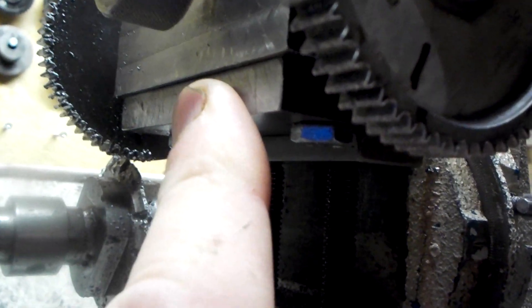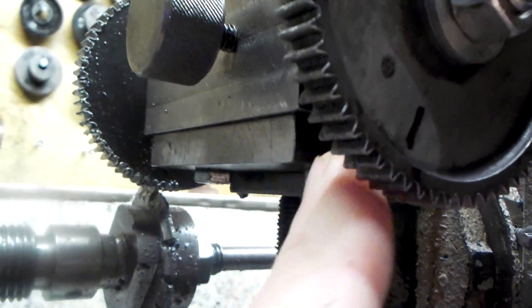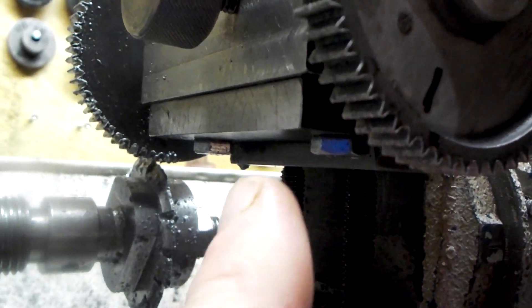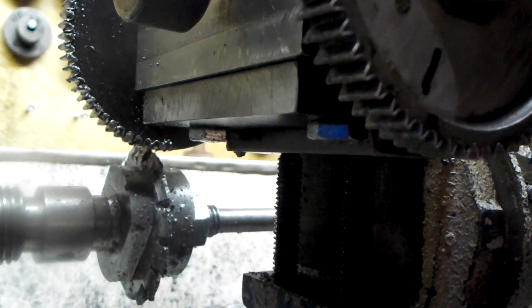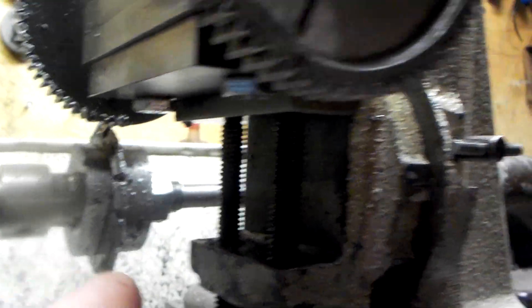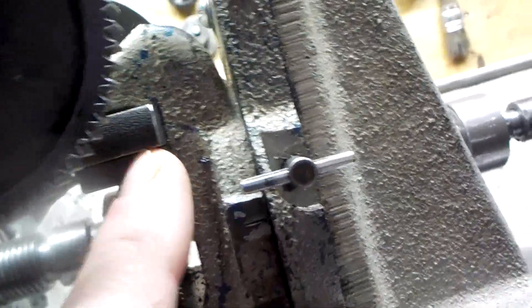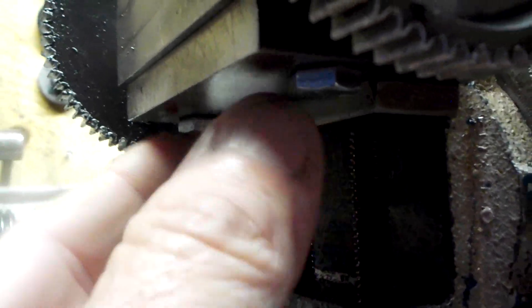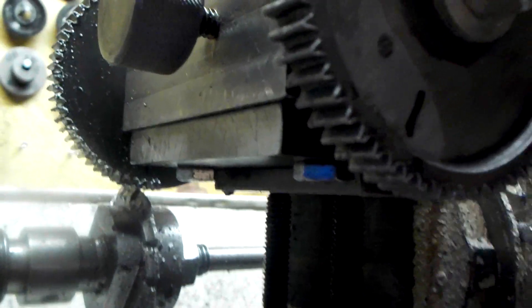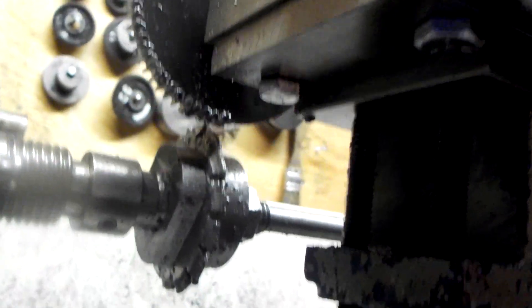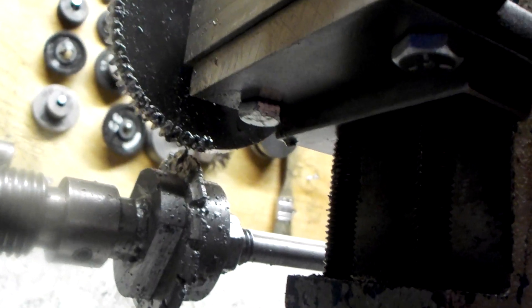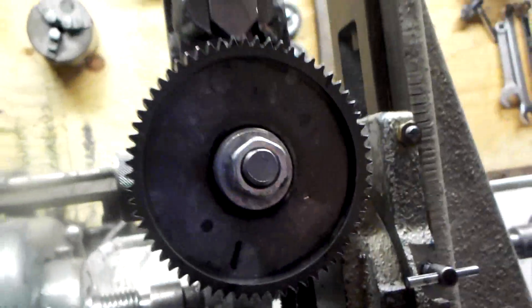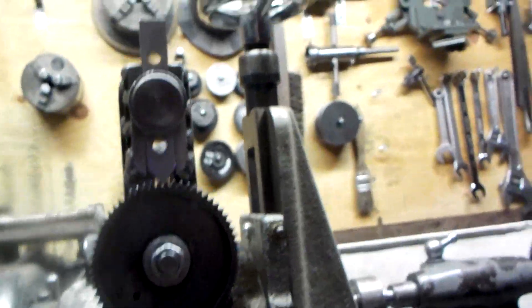It mounts in the vise, and then the plate is bolted to the bottom of the gear cutting attachment with two quarter inch bolts. Seems to be fairly sturdy, rigid, and doing a nice job.